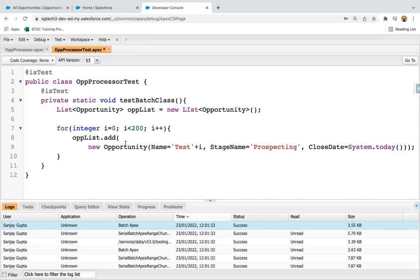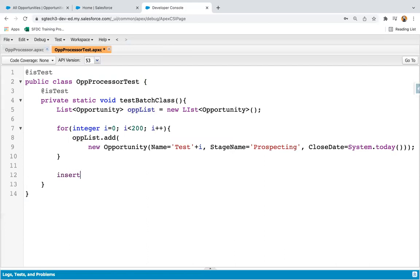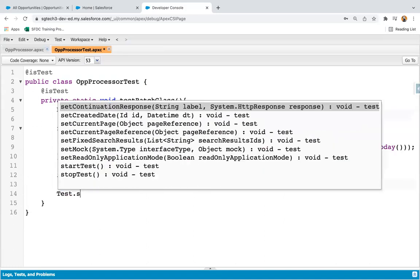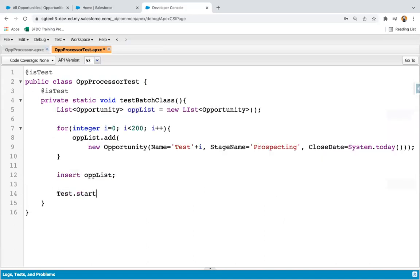I need to create some Opportunity records. I'm creating an Opportunity list and will create 200 records for Opportunity. I'm iterating through a loop, creating instances of Opportunity and adding them through the add method into the opportunity list. After the loop completes, I write the insert DML: insert oppList. Then I write Test.startTest().